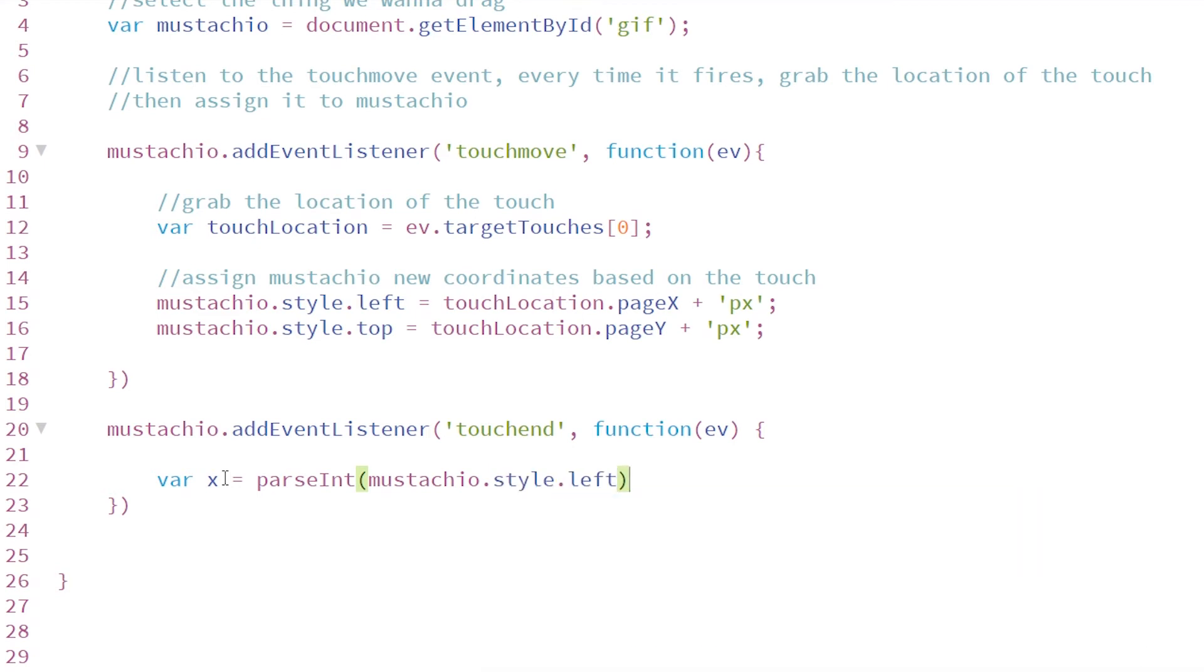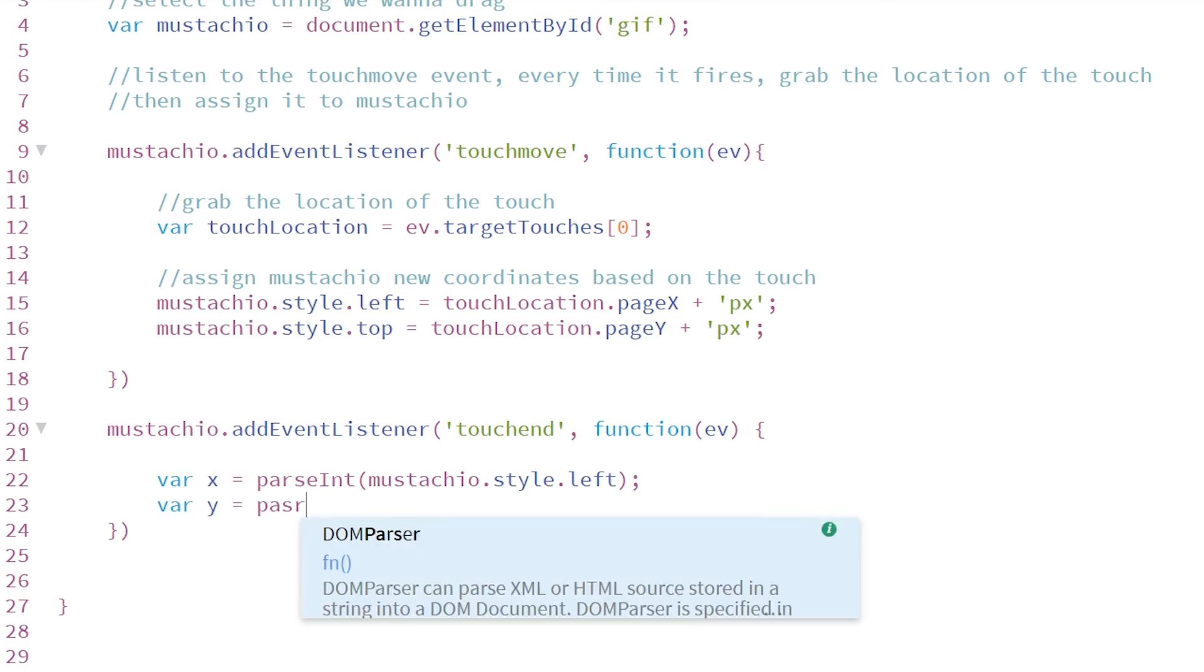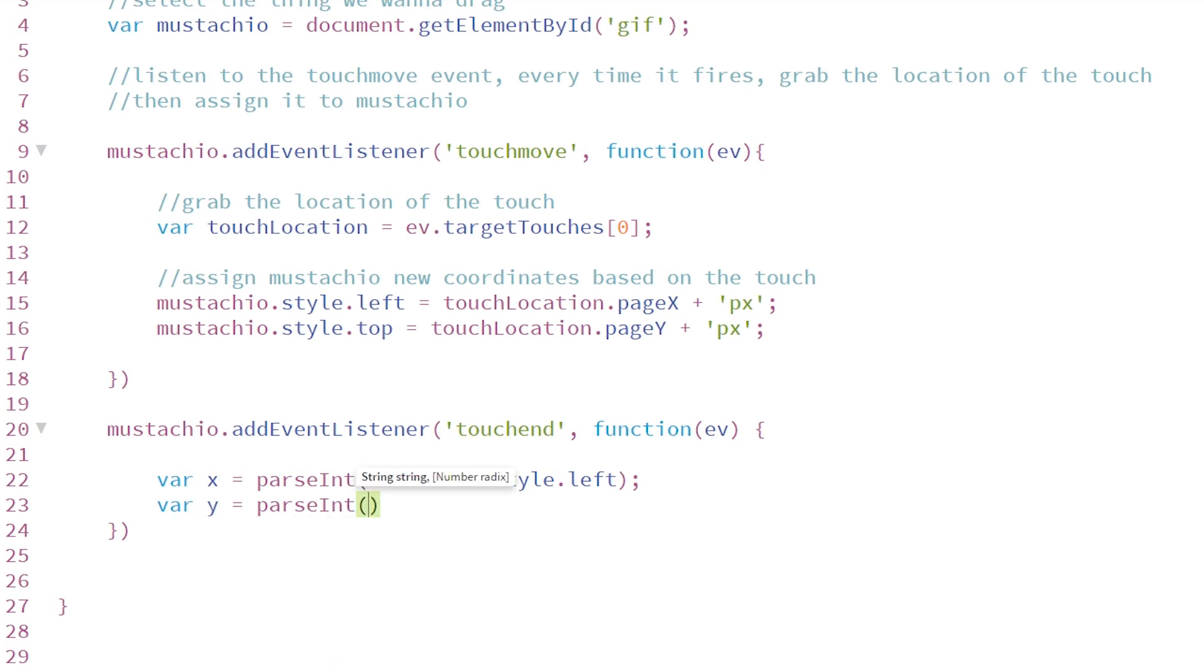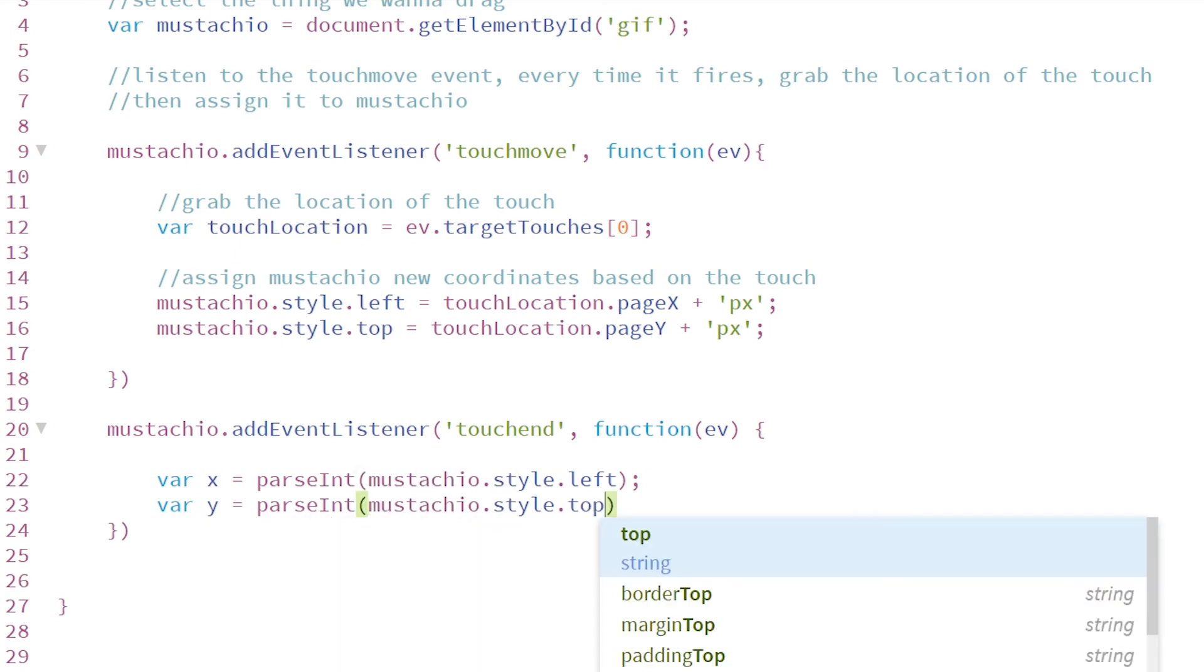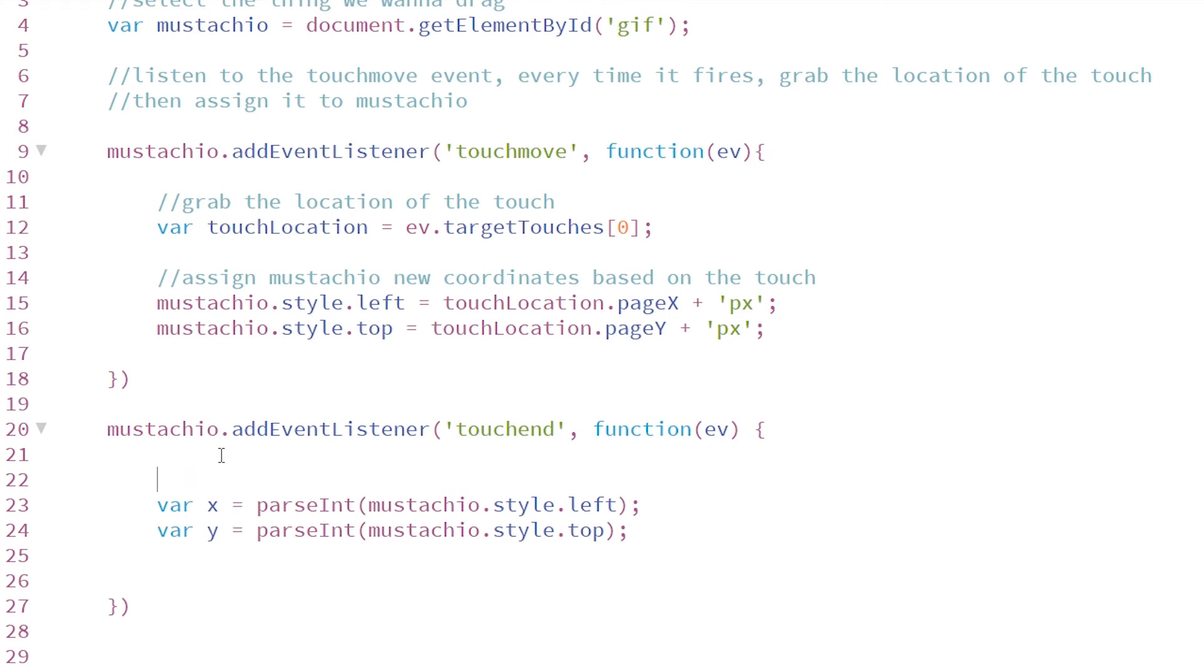So we want to create two variables, an x and a y, for the location where they're currently at. And we have to wrap it in this parseInt thing because if we return this property, it's going to have the little px at the end. This will truncate it so it becomes an integer.